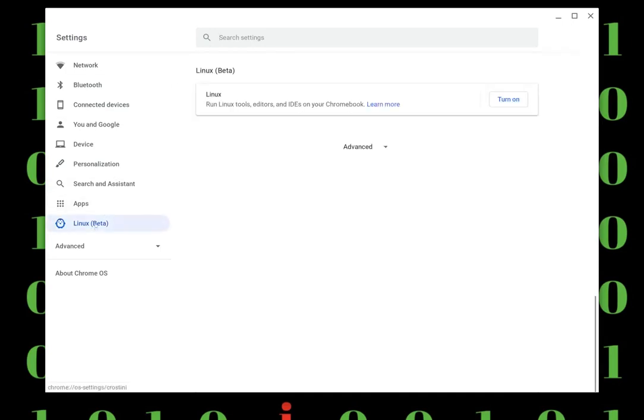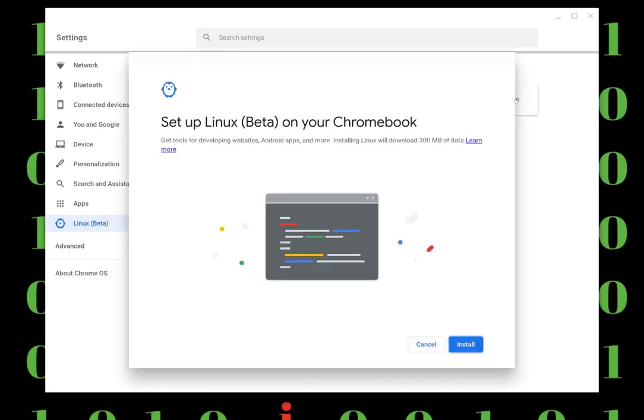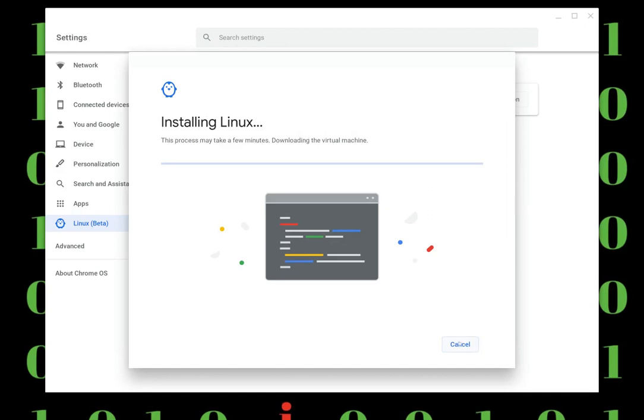After you enable that VM, you have to restart your computer. Then go to settings and go to the Linux beta. Make sure you hit turn on, and after you do that it's going to take a little minute to actually install and activate it.